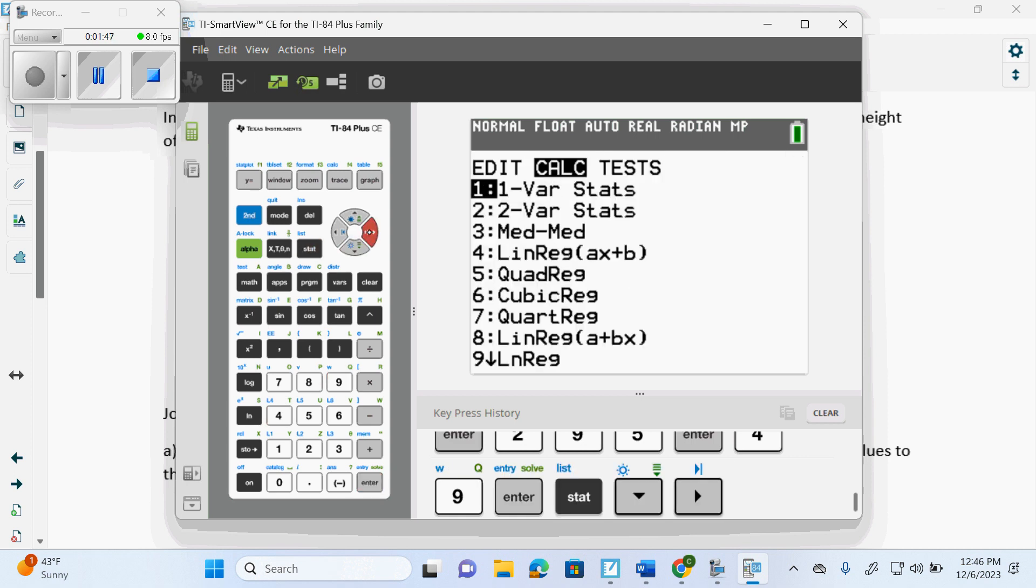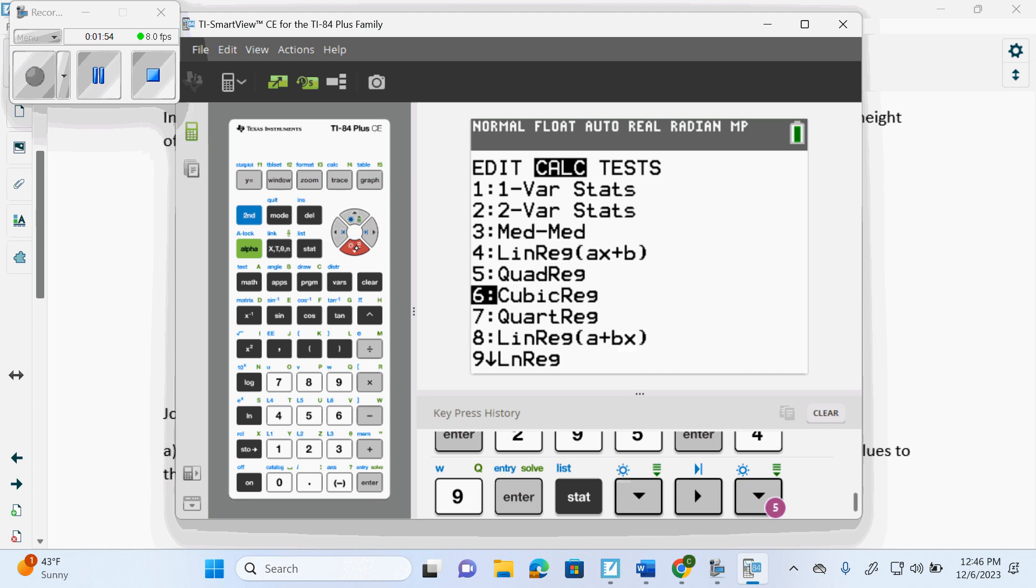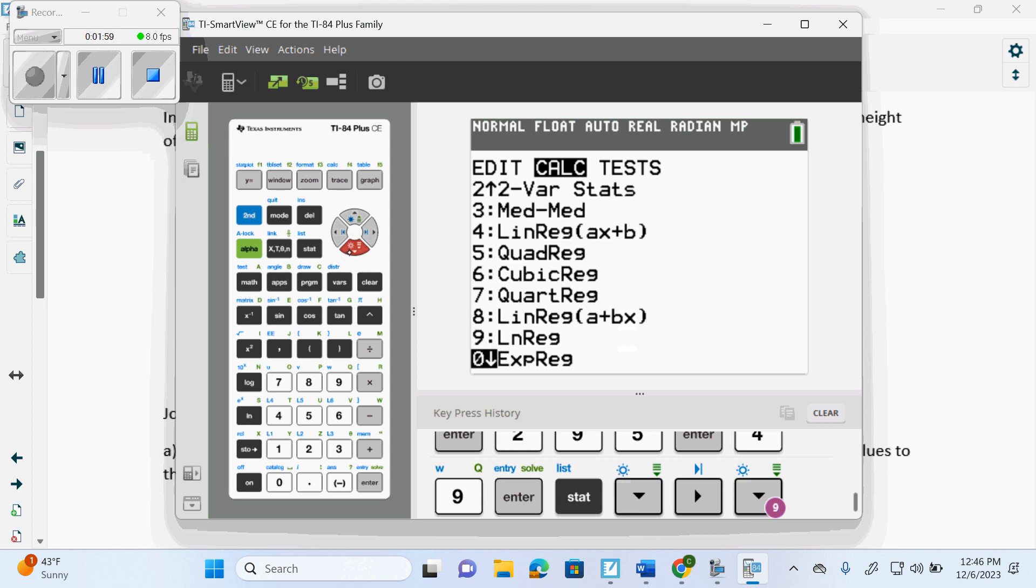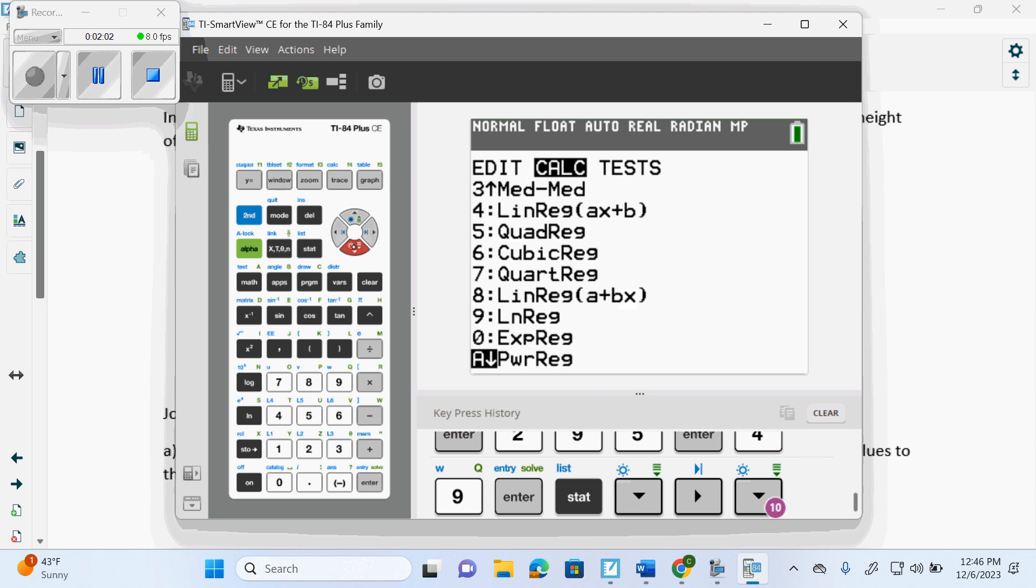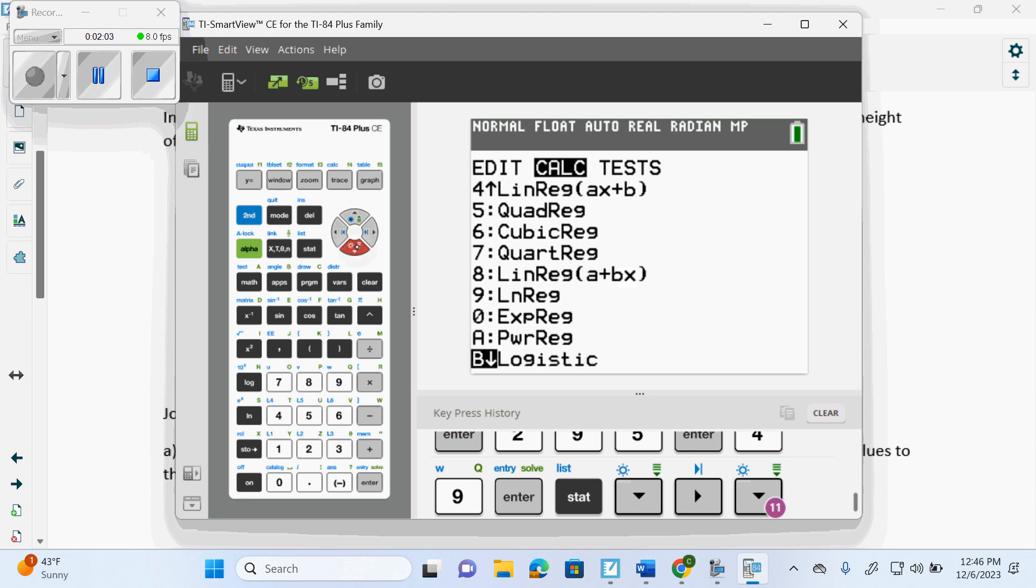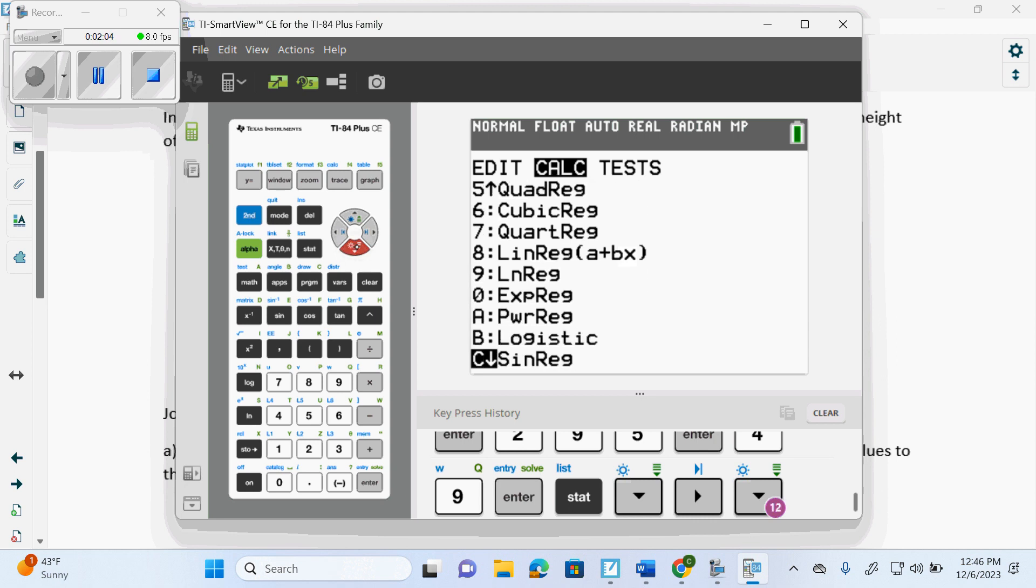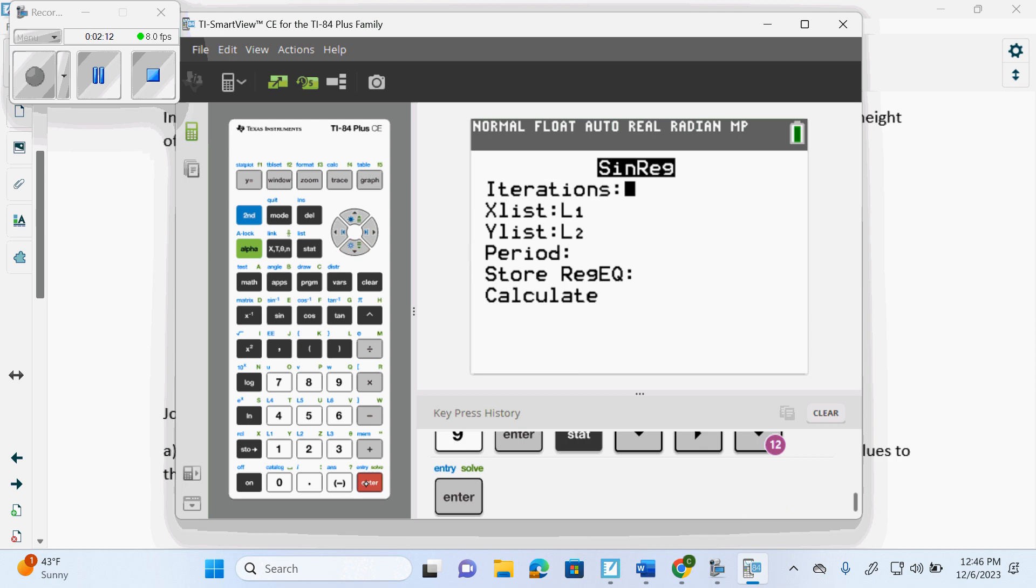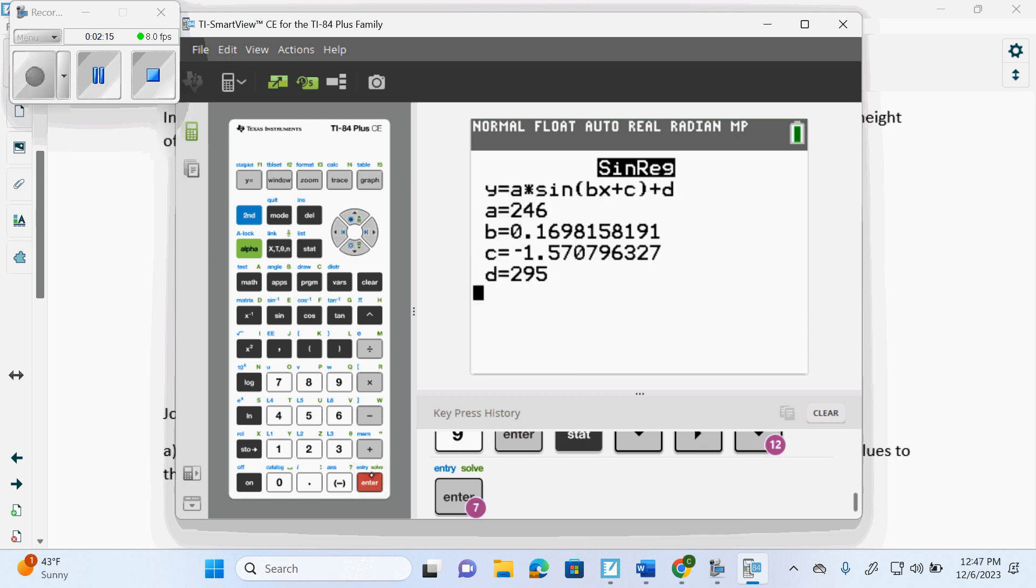Now, on the diploma, we talked about this just a few seconds ago. We pick 4 if they want linear, 5 for quadratic, 6 for cubic, 9 is logarithmic, which will be on your test on Wednesday. 0 is exponential on your test on Wednesday. And C is sine. Those are the only ones on the diploma you can pick. We get our C, and we get our calculations.